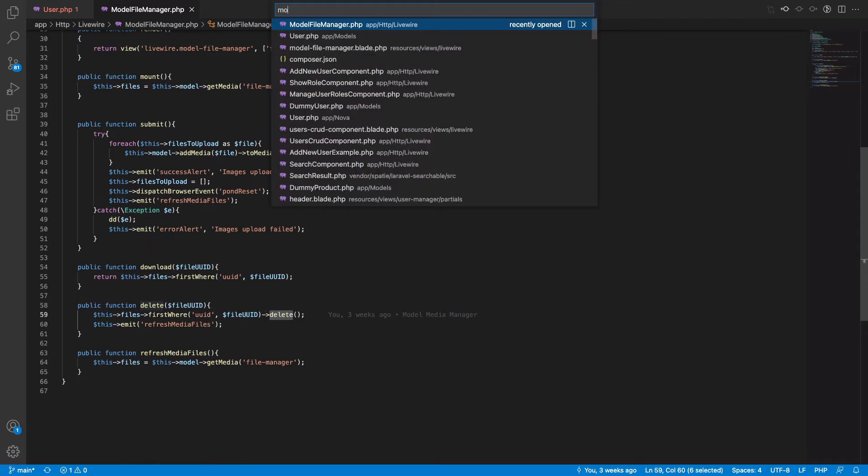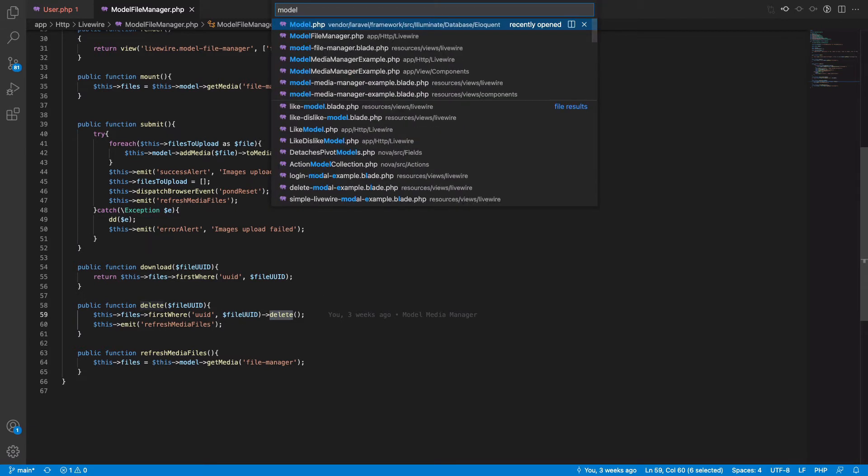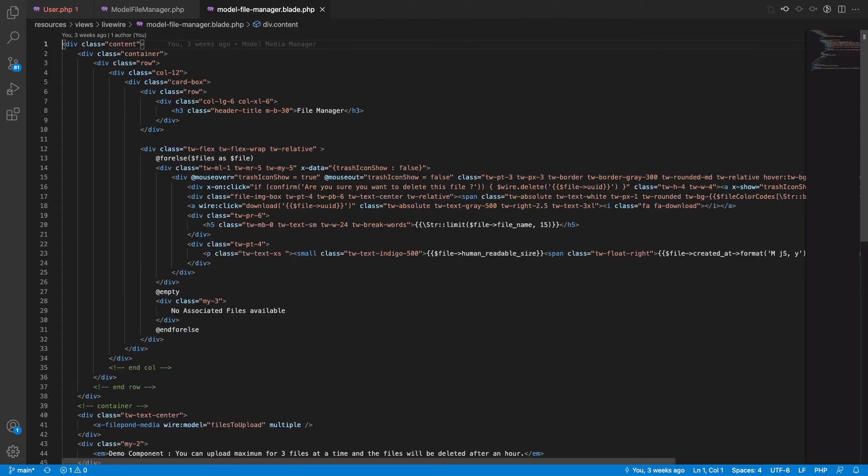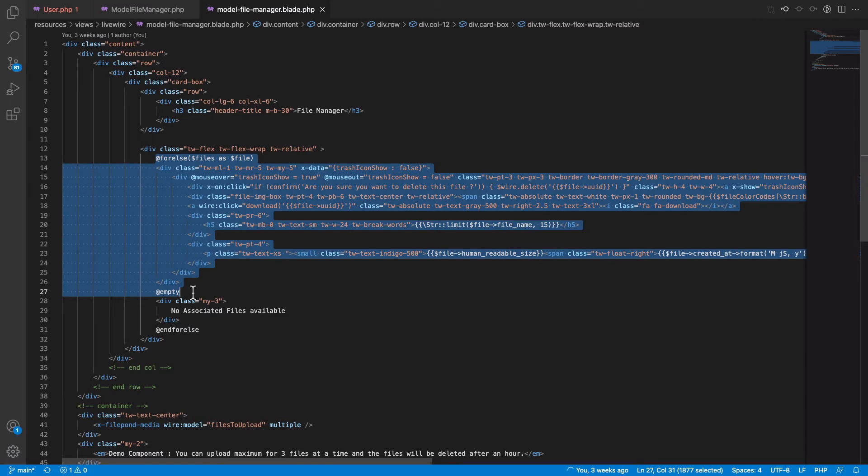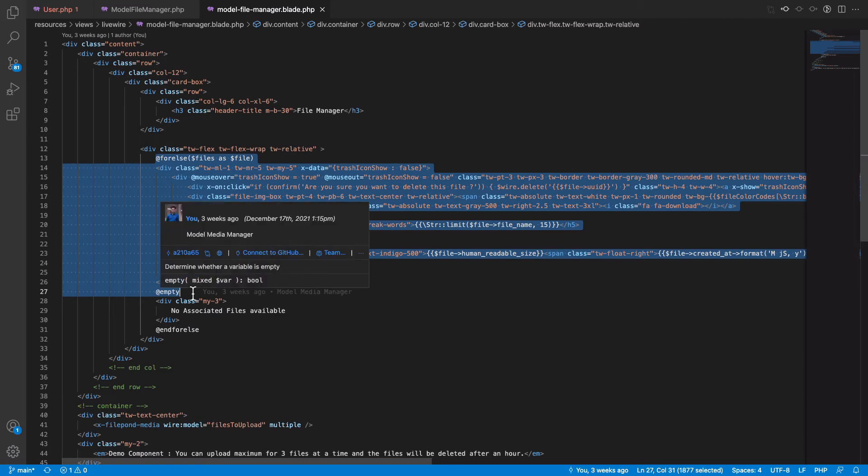If you look at the front end, you see that we loop through all the files and we have the styling done via Tailwind CSS.